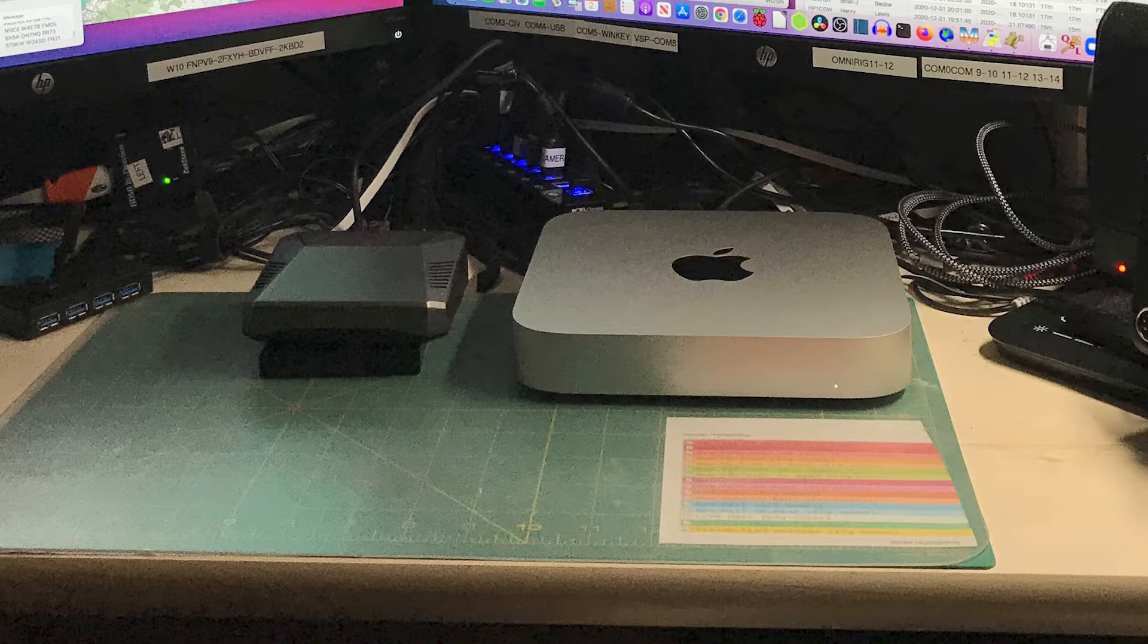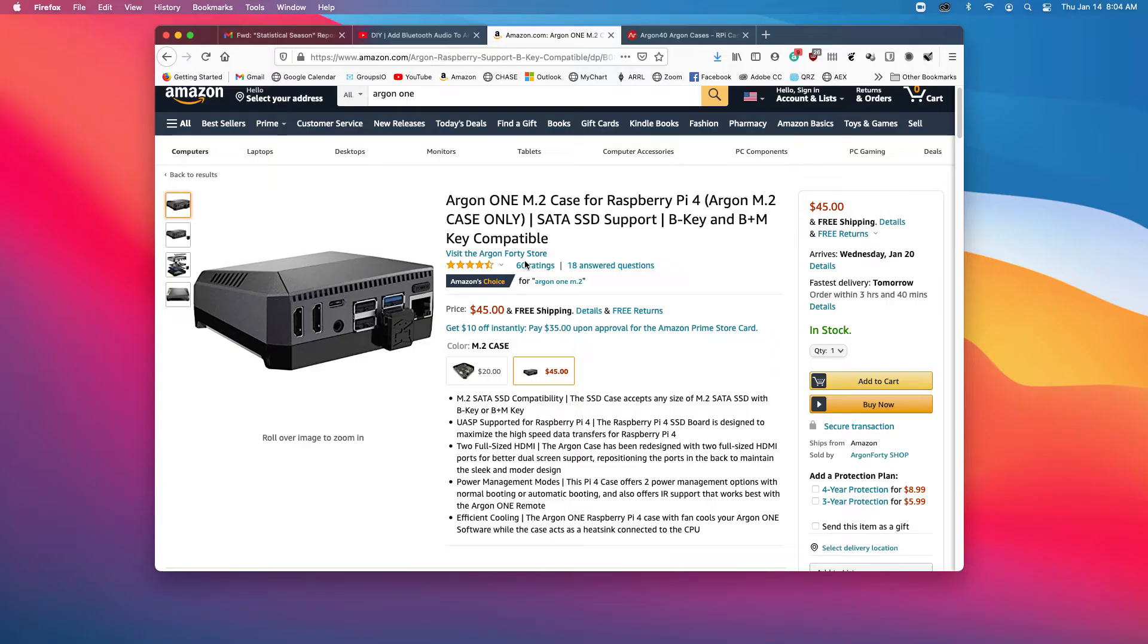The beauty of it is that all of the access ports are on the back. For a desktop setup, that's perfect. It matches up with my M1 Mac very nicely, but even before that, it was an ideal case.